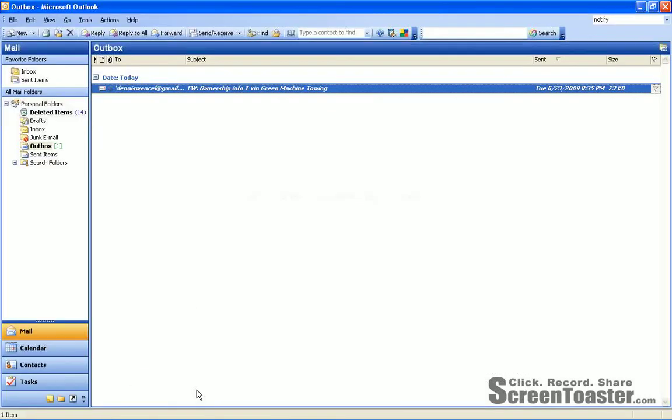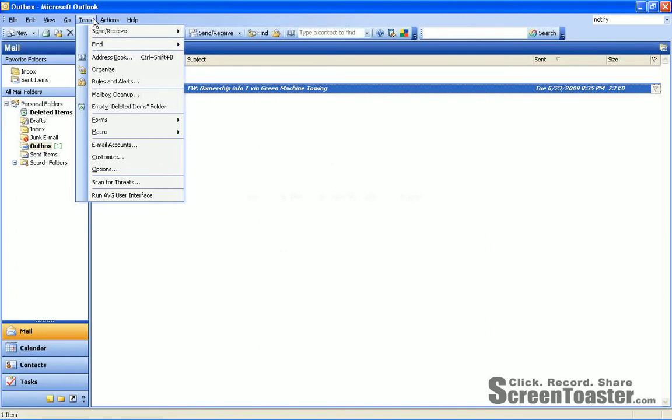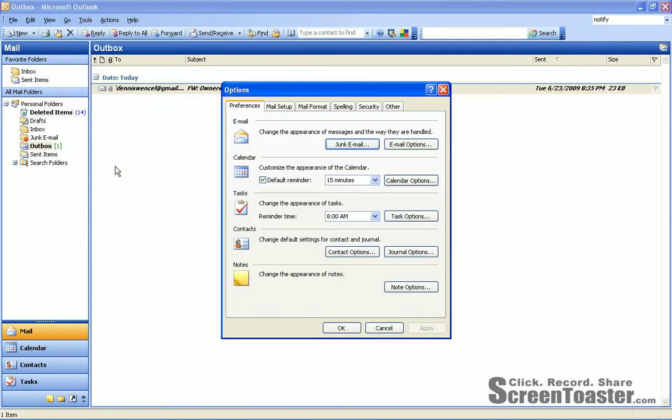So let's go into Outlook and we'll start from Tools. We'll go down to Options. We're going to stay in this Preferences tab and we'll go over to Email Options and click that.